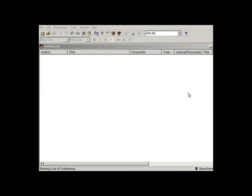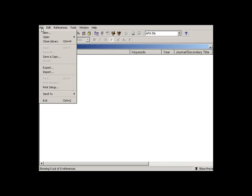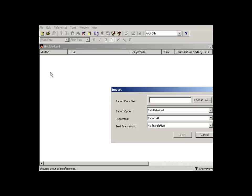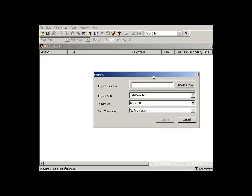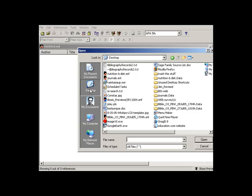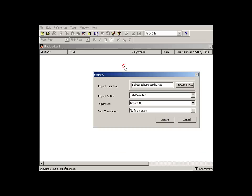Okay, we're now ready for our last step, which is importing that text file into EndNote. And this is how we do it. We go up to the file menu and we go to import. First step, import data file. We choose file. We're going to go to our desktop and find our saved text file right there.